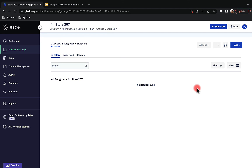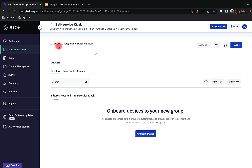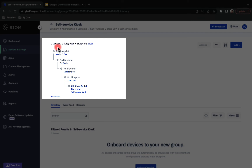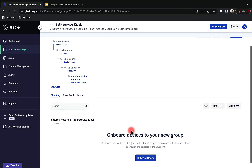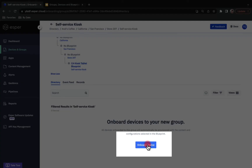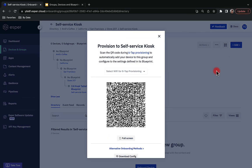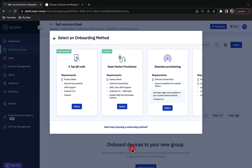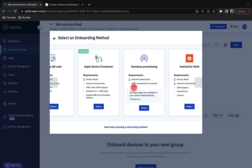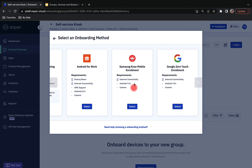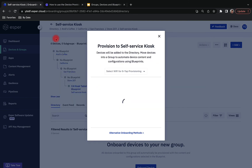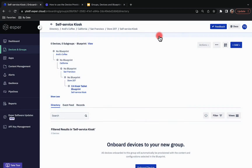Now let's navigate to our kiosk subgroup. Here is my parent group, subgroups, and my blueprint. The next step is onboarding a device. I can click Onboard Device at the center, or click Add and choose Onboard Device. You'll be directed to the 6-step provisioning method, where you can scan a QR code with your device. Click Alternative Onboarding Methods to learn more about the other ways — for instance, you might want to use Esper Device Provisioner to onboard devices at scale instead of scanning QR codes one by one. Make sure to check our documentation for all of these different methods.